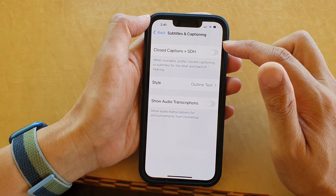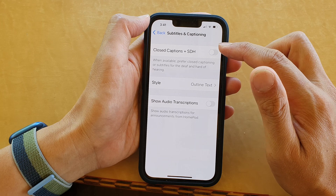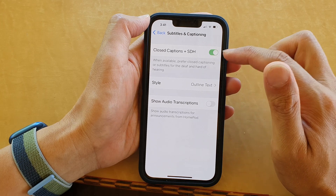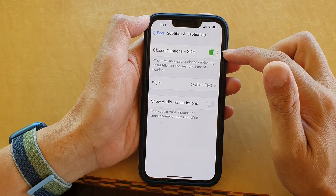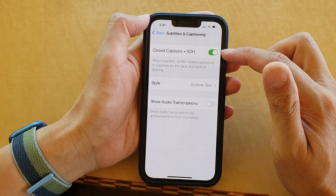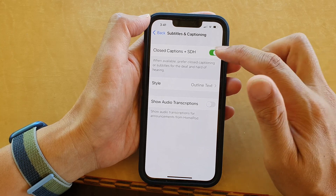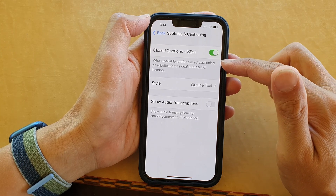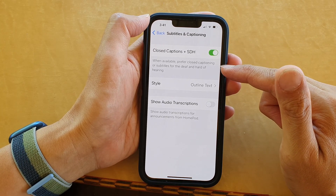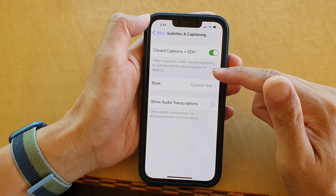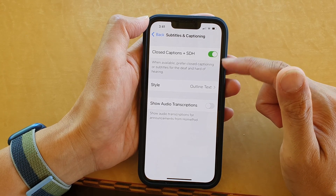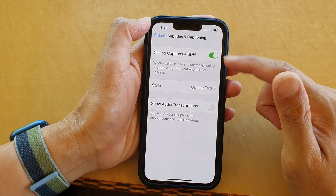At the top here, tap on Closed Captions plus SDH. Tap on the toggle button to switch it on or switch it off. When available, prefer closed captioning or subtitles for the deaf and hard of hearing will turn on.